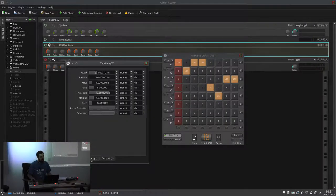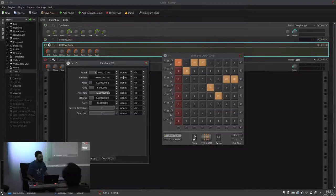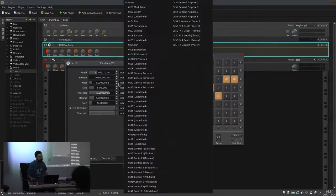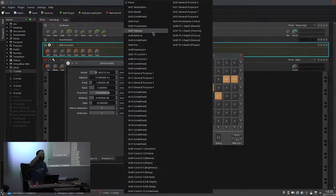You have access to all the parameters here. If you want to change something via MIDI CC, you do it here — you see what parameters you want to change, you right-click, and you select from the list whatever CC you want to control it with.